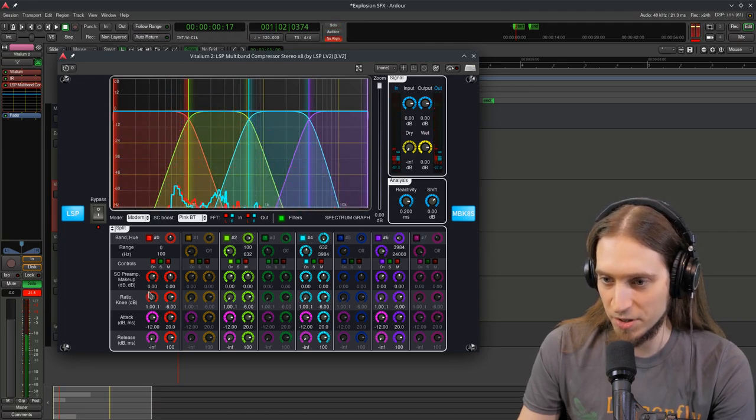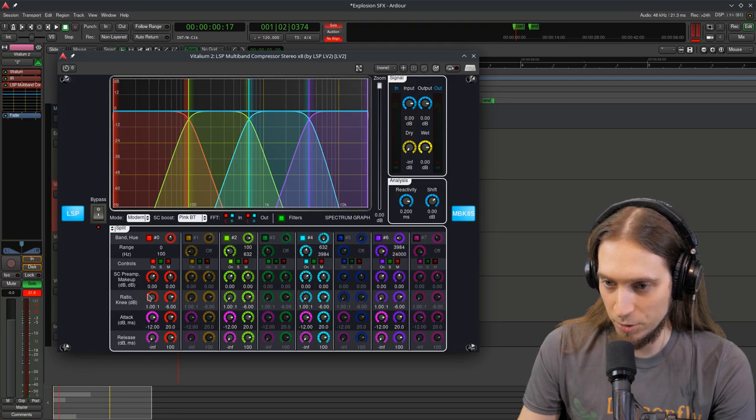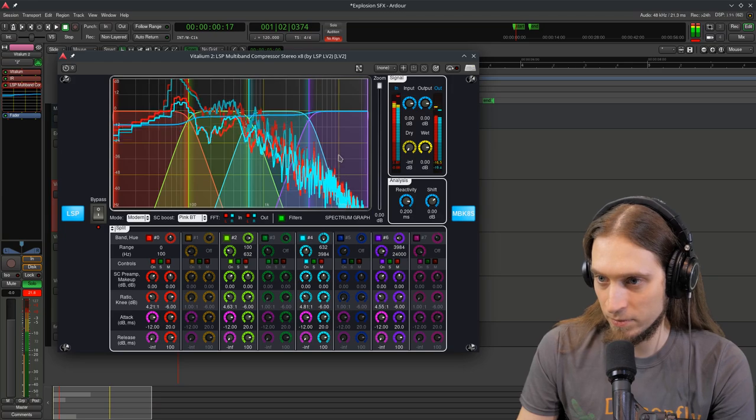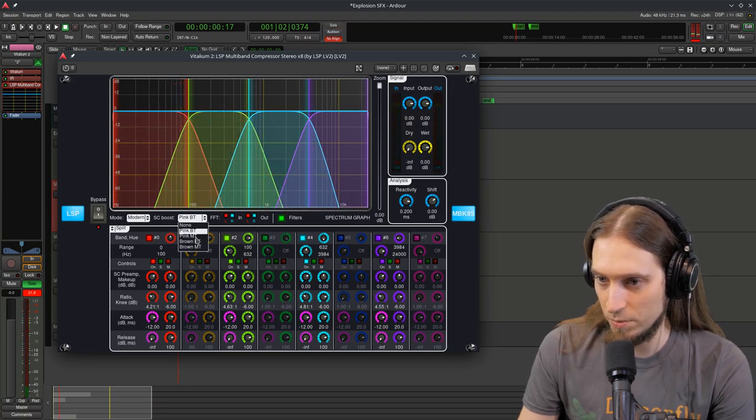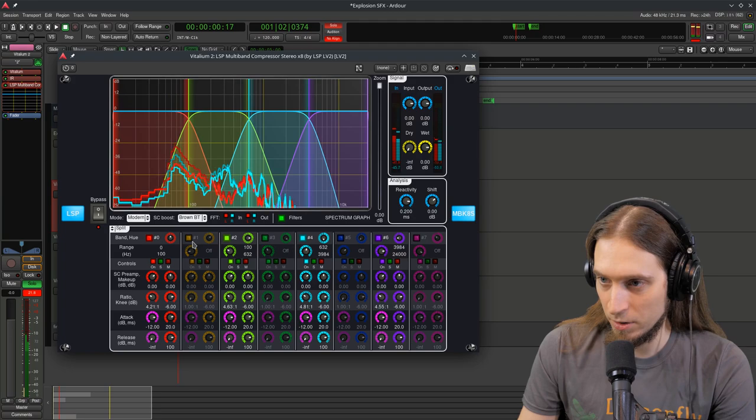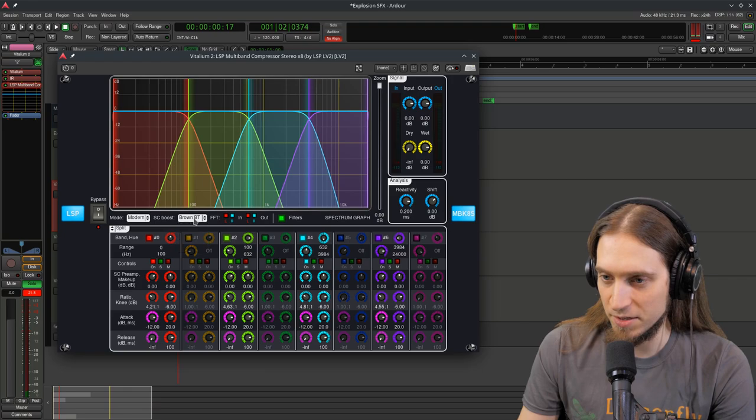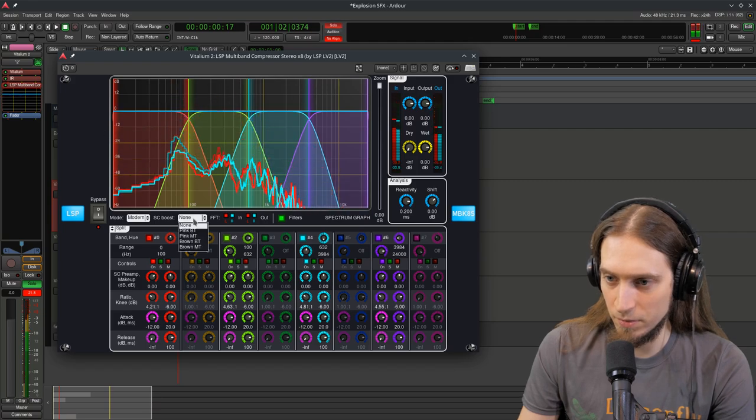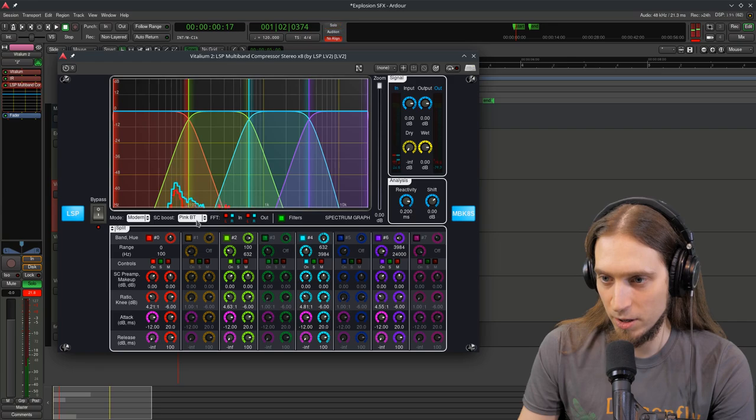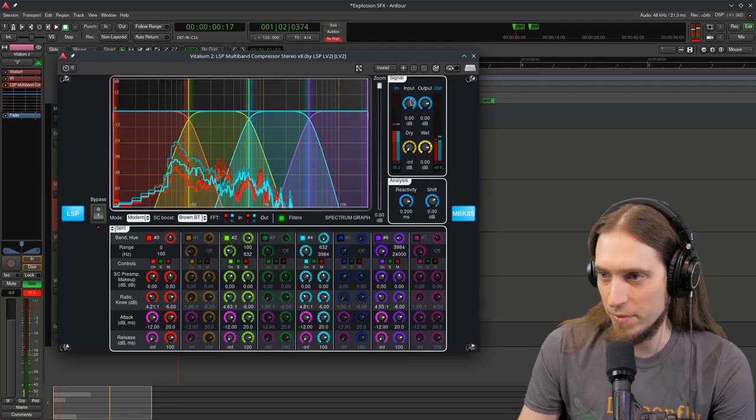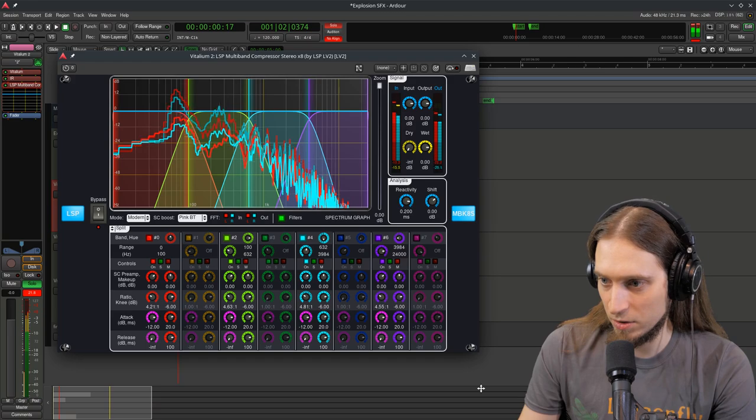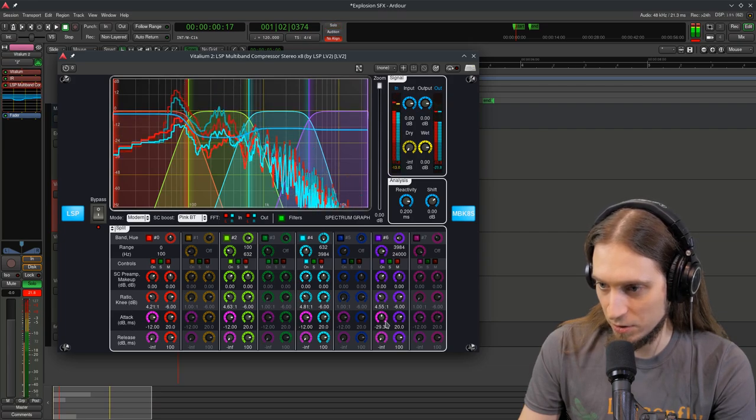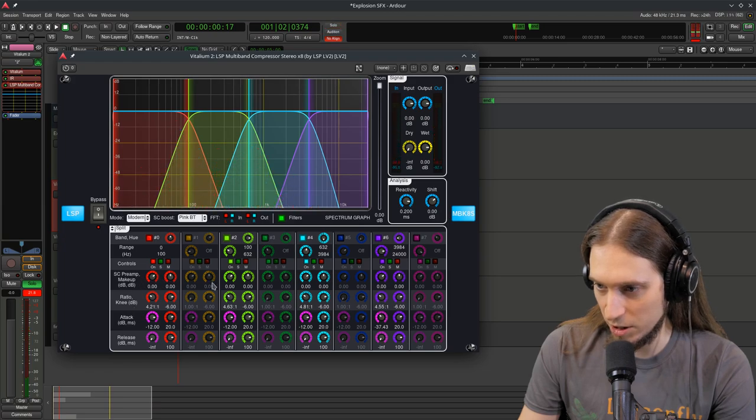What we need to do is up the ratios. Ratios are here. Let's go maybe to four to one. You can use four bands of this compressor. You can also change this to brown. This determines the spectrum. None is neutral. Pink boosts lows a little bit. Brown is more. No, it doesn't sound good.